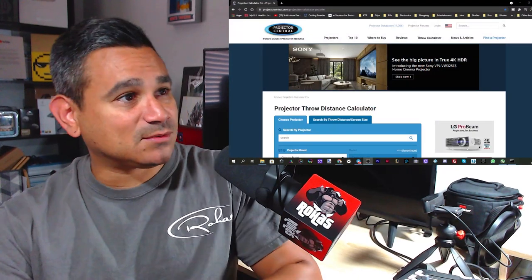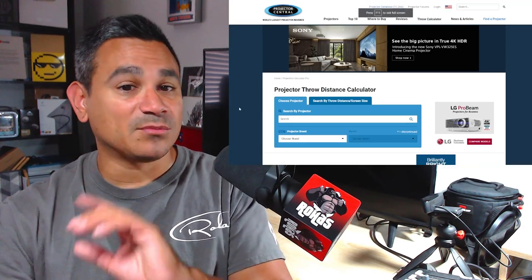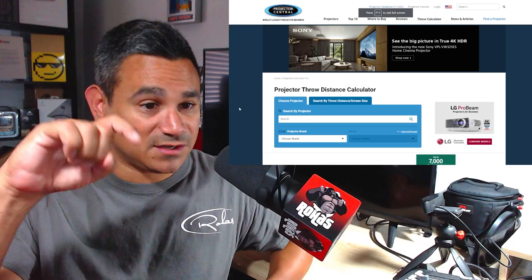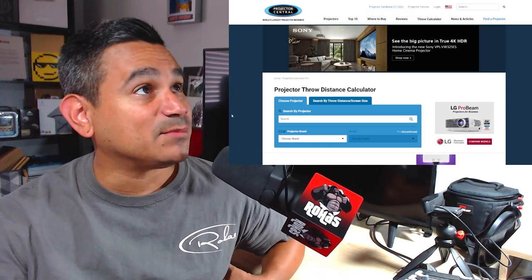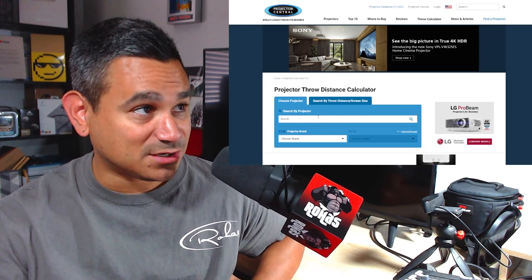Make sure you check the description below because I'll leave a link. This isn't a paid advertisement — I wasn't given this link, this is just my own personal research. I always do a lot of research before putting videos out for you guys. The site is ProjectorCentral.com — make sure you look in the description for the link.